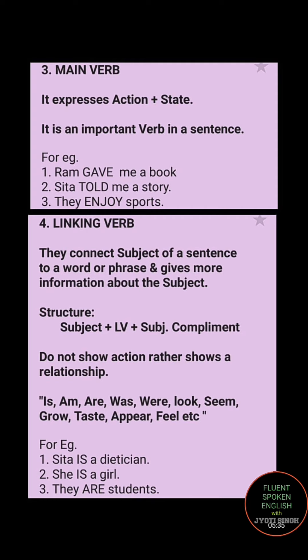Linking verb — very important. They connect the subject of a sentence to a word or phrase and give more information about the subject. The structure is: subject + linking verb + subjective complement. Linking verb always gives you more information about the subject and it never shows any action — it shows relationship.